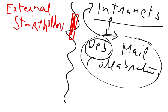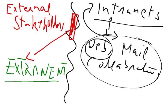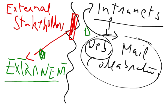So extranet is the extension of the intranet, and extranet can share all the information of the intranet or only some part of that information.